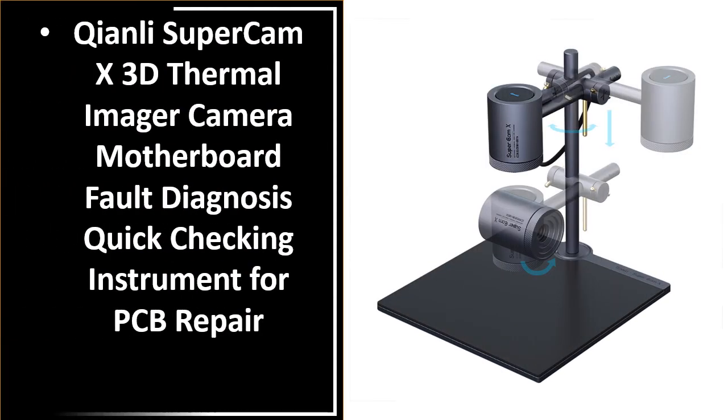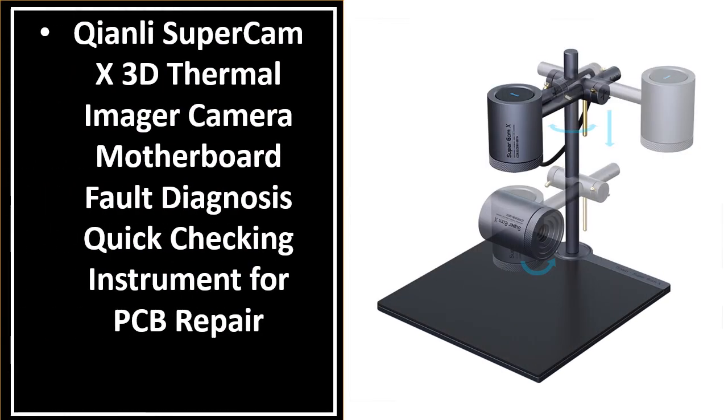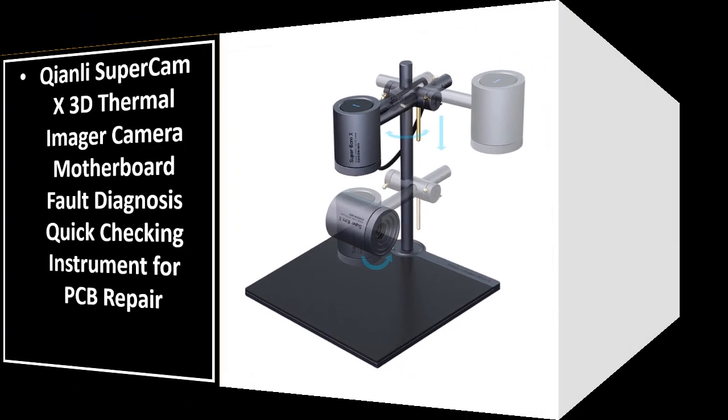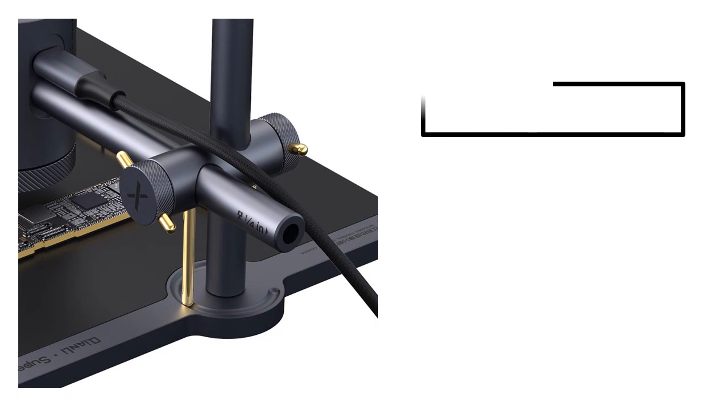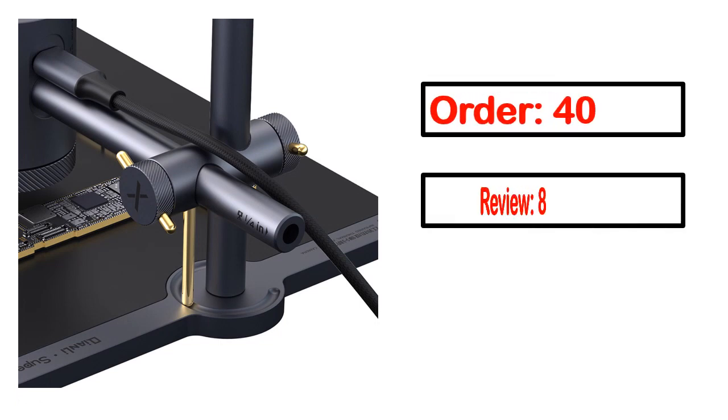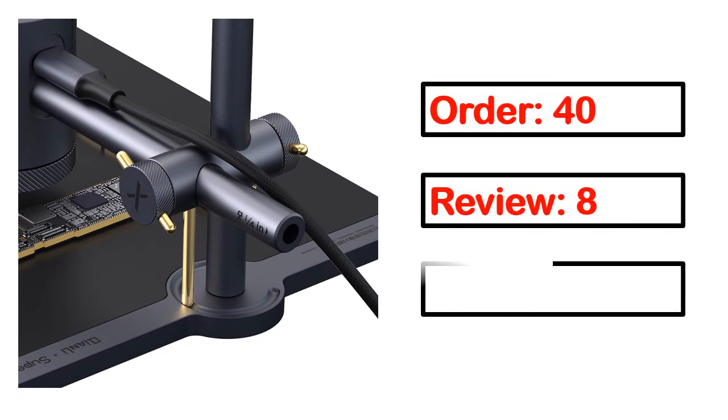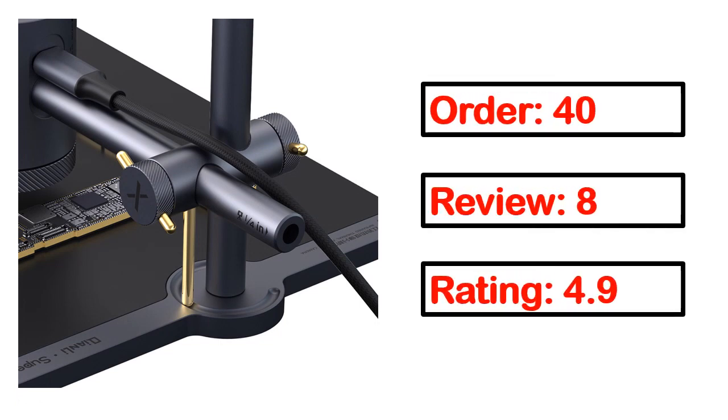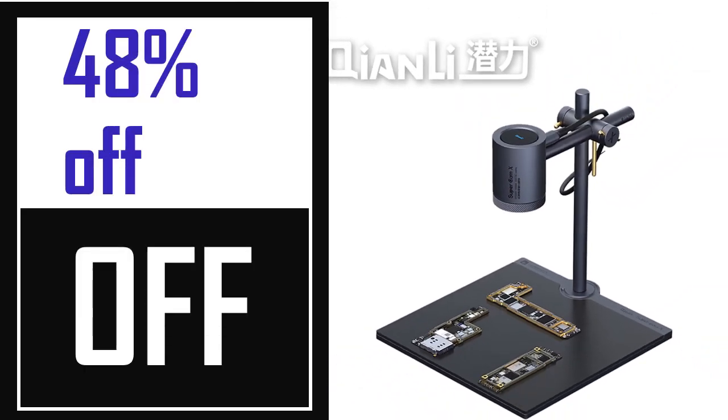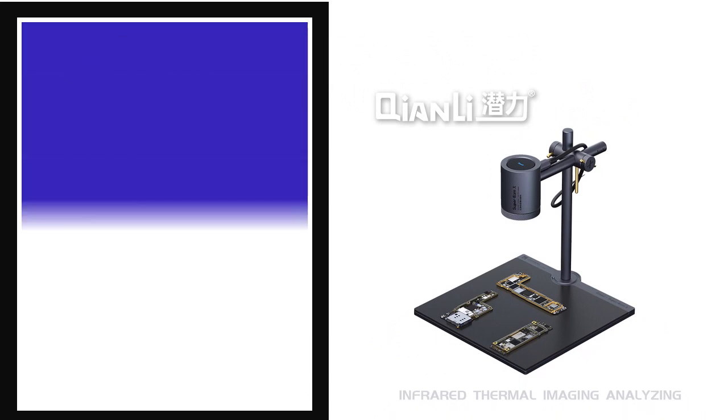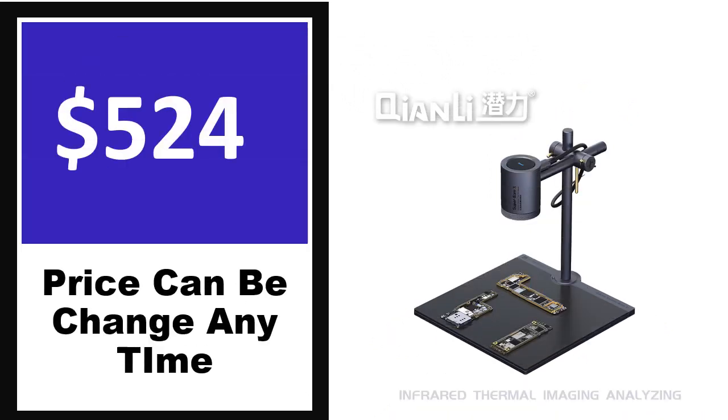Number 5. It's a better quality product in this list. This product's full details including order, review, rating, percent off, and price are available. Price can be changed anytime.